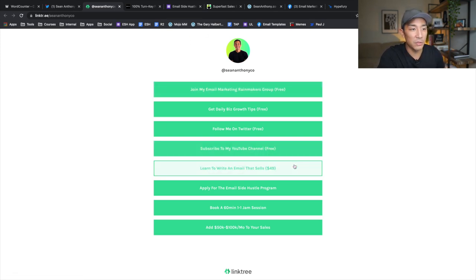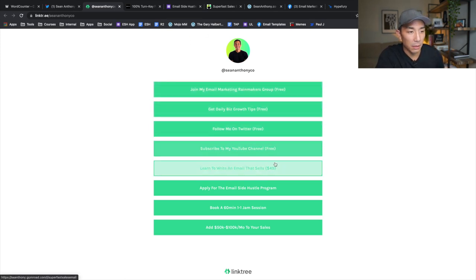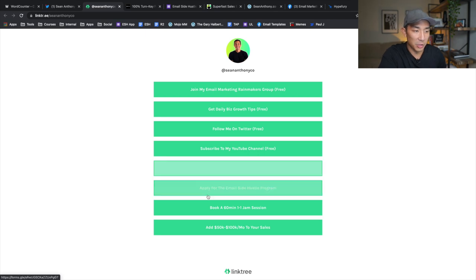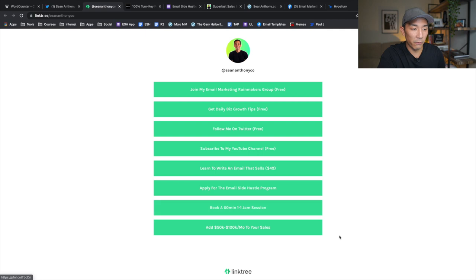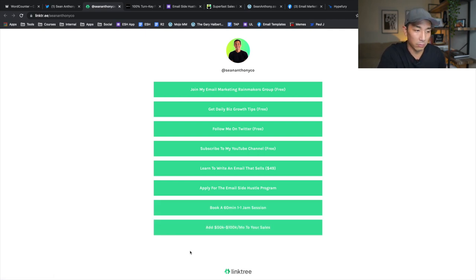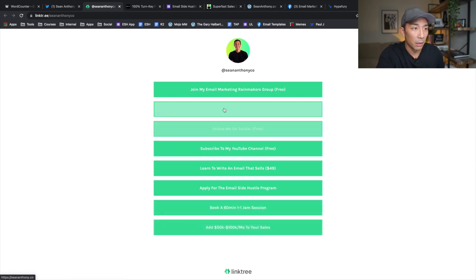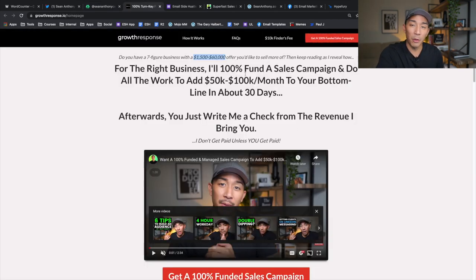So that's my offer buffet: free offers, a low-ticket paid offer at $49, a mid-to-higher ticket coaching program, one-on-one consulting sessions, and a fully done-for-you service which is my highest-ticket offering. For the right client that service can generate around $30K per month — if we bring in $100K per month we typically take about 30%, which is $30K per month from that one partner.